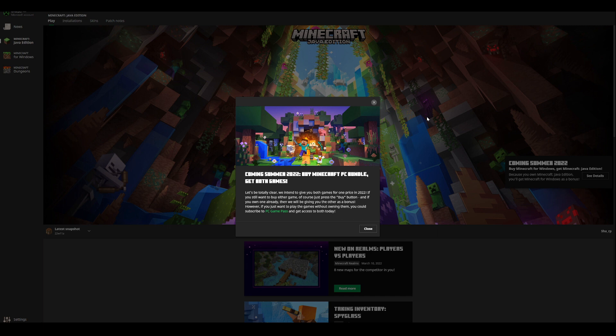Now I'm going to read this thing. It says coming summer of 2022. Buy Minecraft PC Bundle, get both games. Let's be totally clear. We intend to give you both games for the one price in 2022. If you still want to buy either game, of course you can just press the buy button.